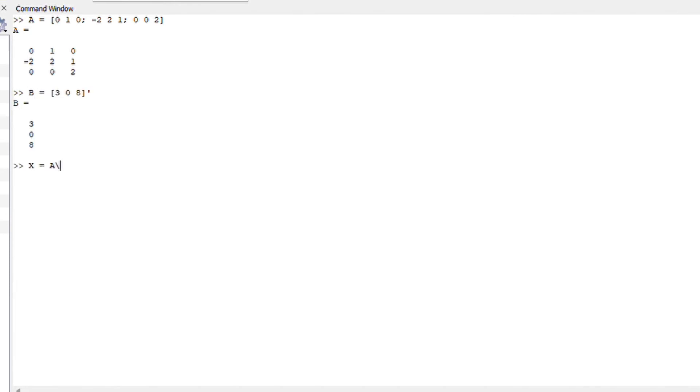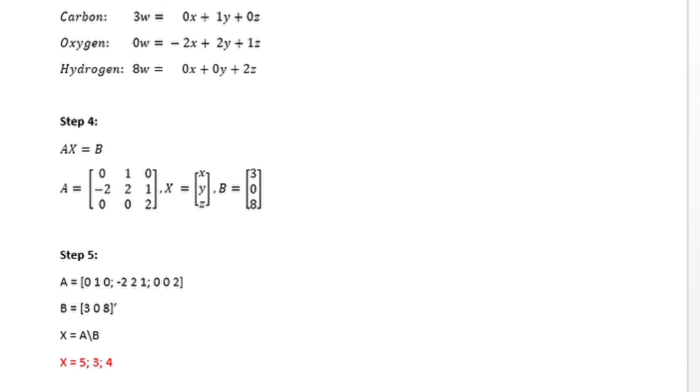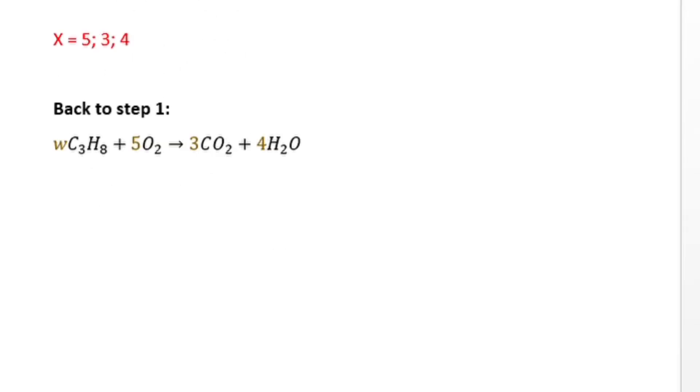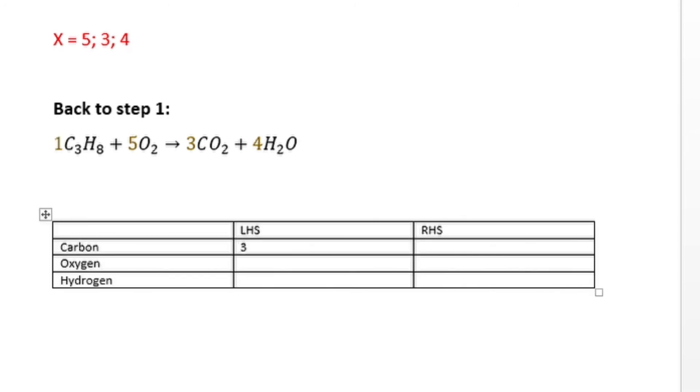Next up, going back to step one, you can substitute the unknowns variables into the equation. You will notice that you only have one unknown, which is the w. You can now try to figure out manually what the w can be.